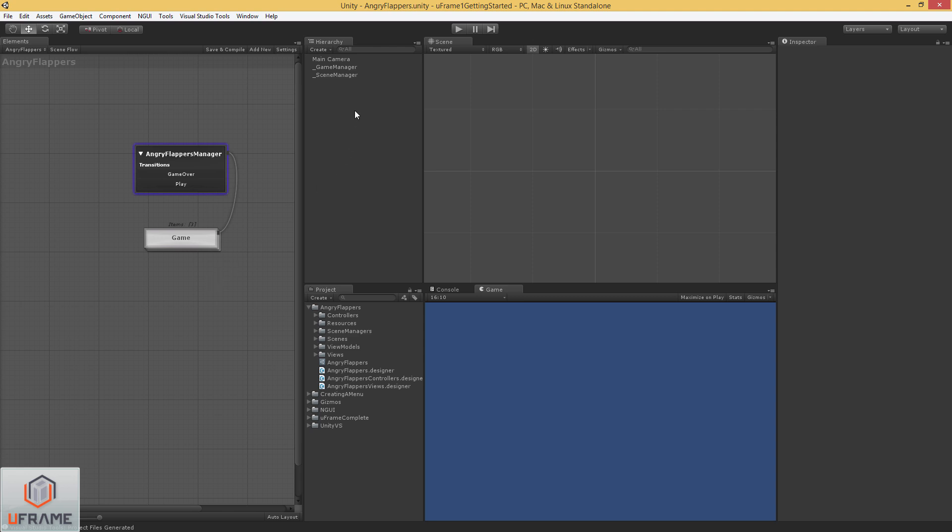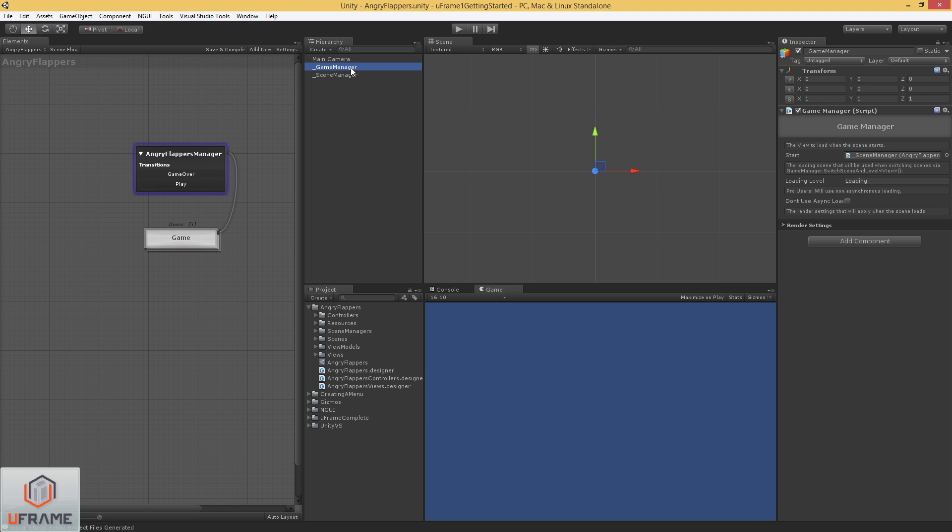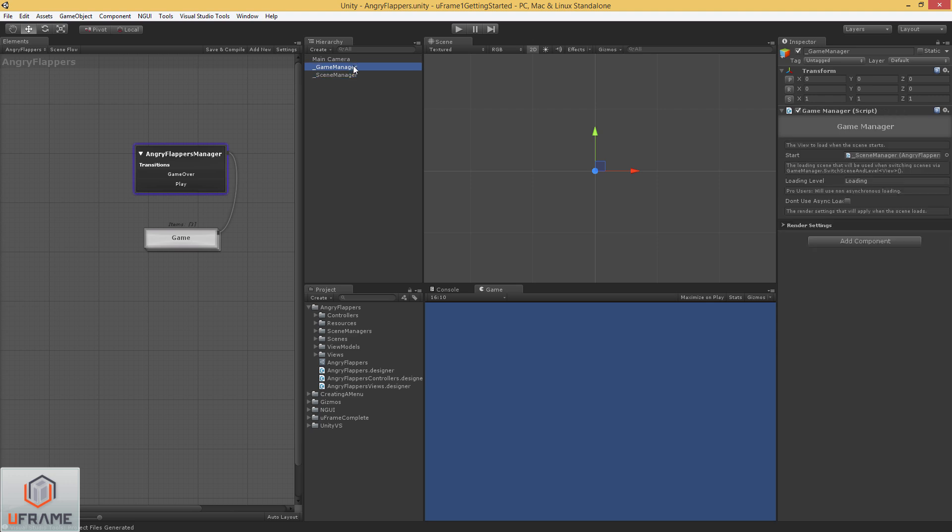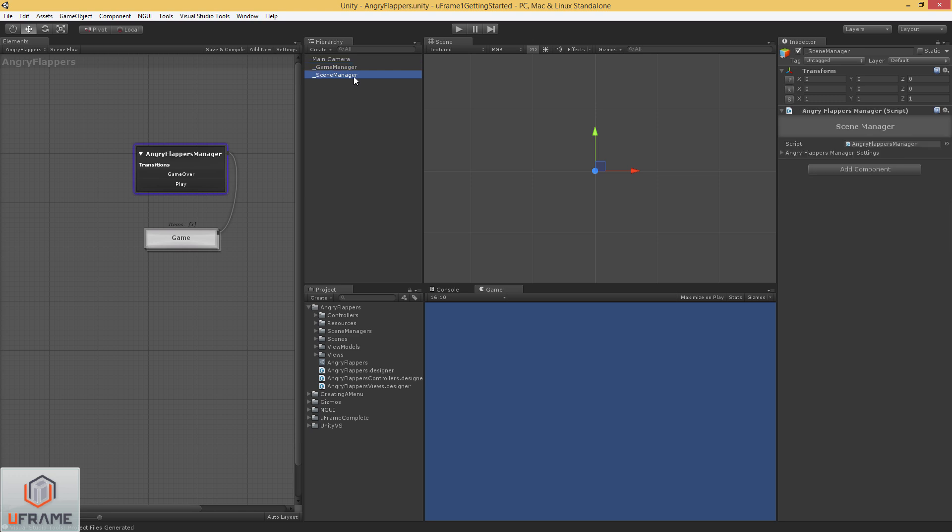Alright, so if we take a look at what this has done. It's added the Uframe game manager. And the scene manager. In our game manager, it's set our start scene manager to this game object. This just tells the game manager what scene manager to load whenever the scene boots up. This scene manager will take care of setting up all of my elements for me. And all of the pieces of the elements that need to be initialized. So that all of my views can work accordingly.